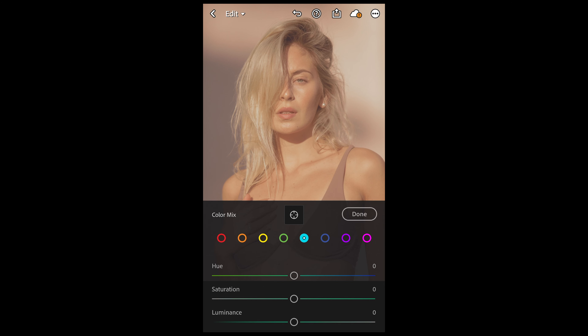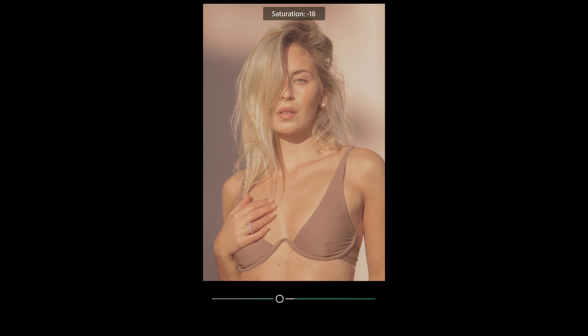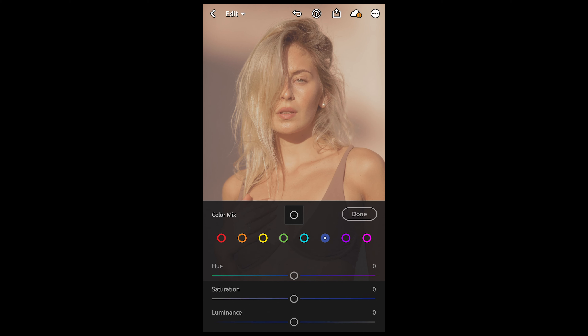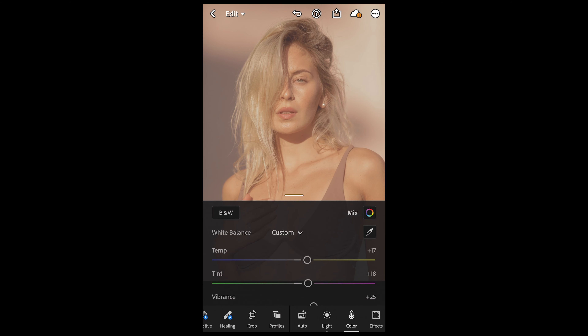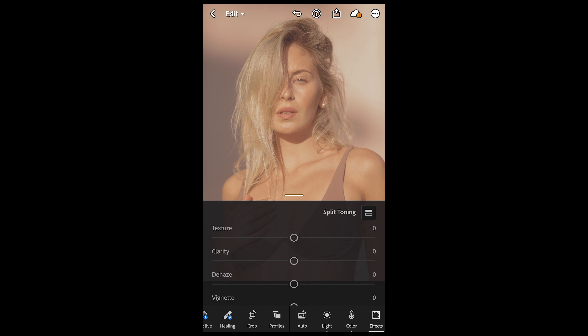Go to the aqua tones and pull down the saturation all the way to negative 54. Leave the blue, purple, and pink tones as they are.